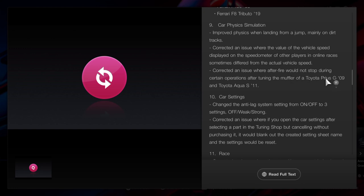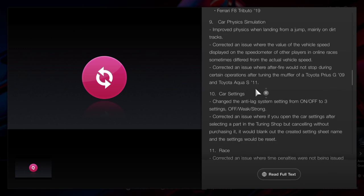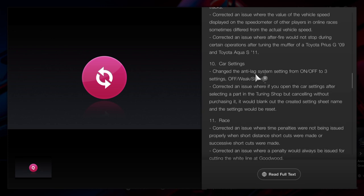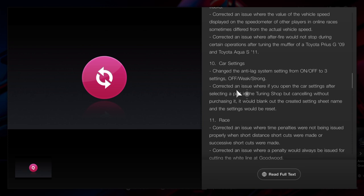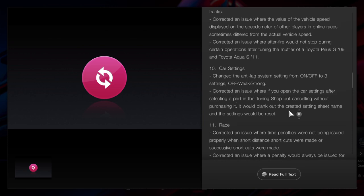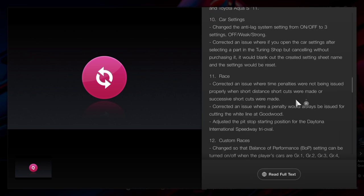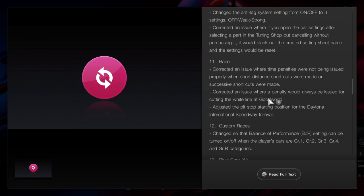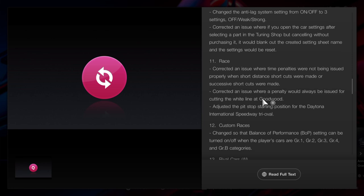Something with the Prius and the Aqua S has also been updated. Car settings for the anti-lag system have been updated. Going into the tuning shop after canceling it and purchasing it, it's all been updated. You can no longer take any shortcuts during a race because that's all been updated, so now you will get a penalty all the time if you take shortcuts. Also, Goodwood has been updated. If you want to cross the white line either coming out of the pits or before the pits, you will now get a penalty.